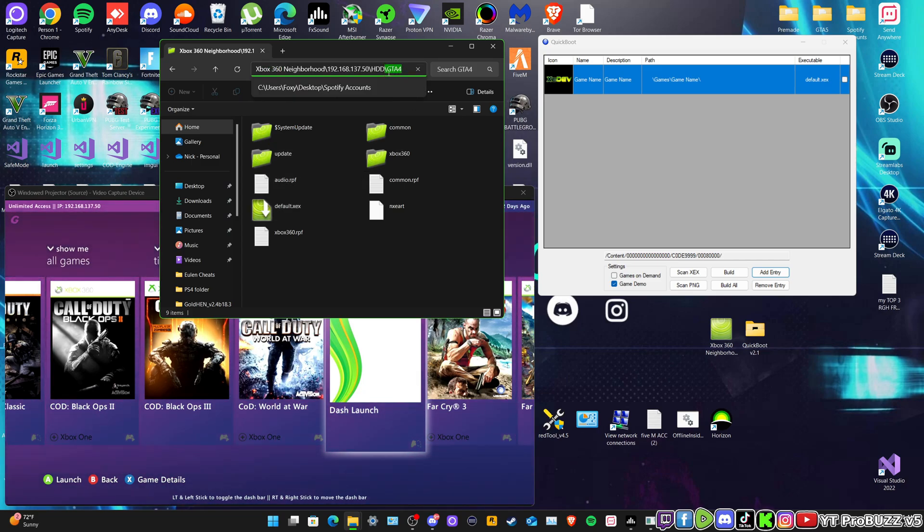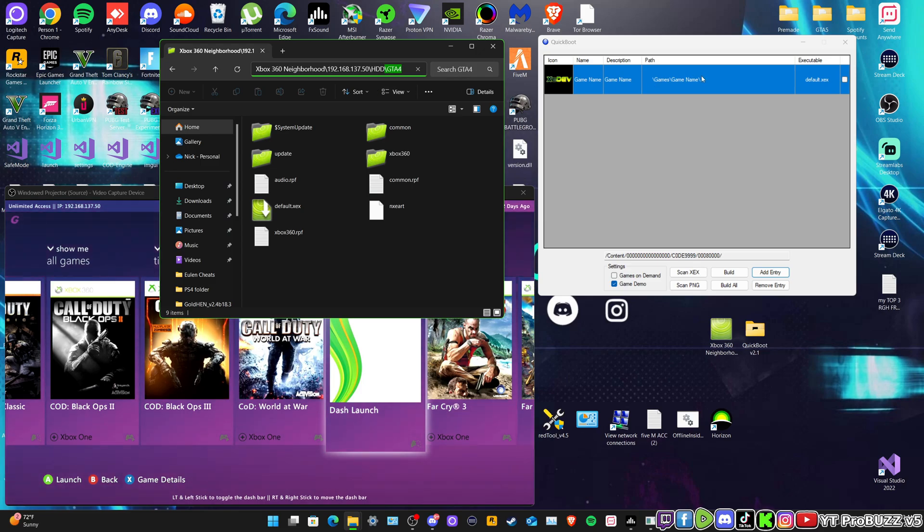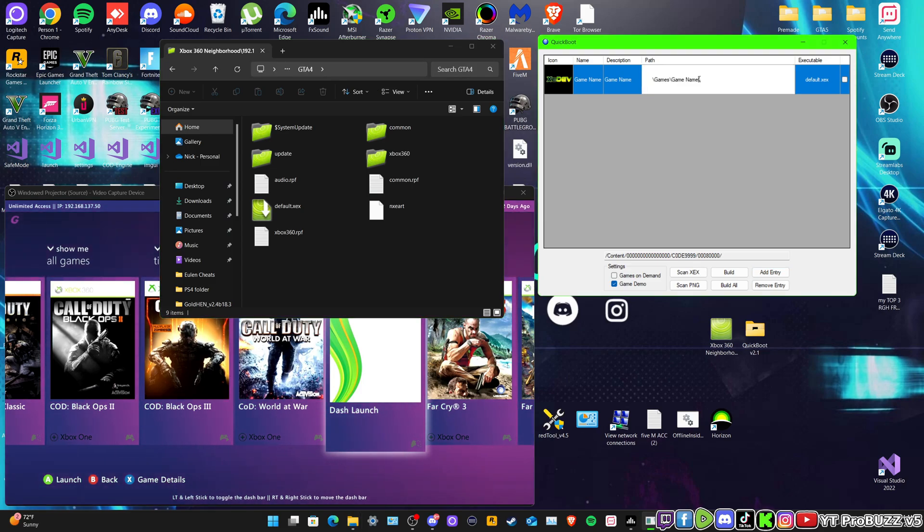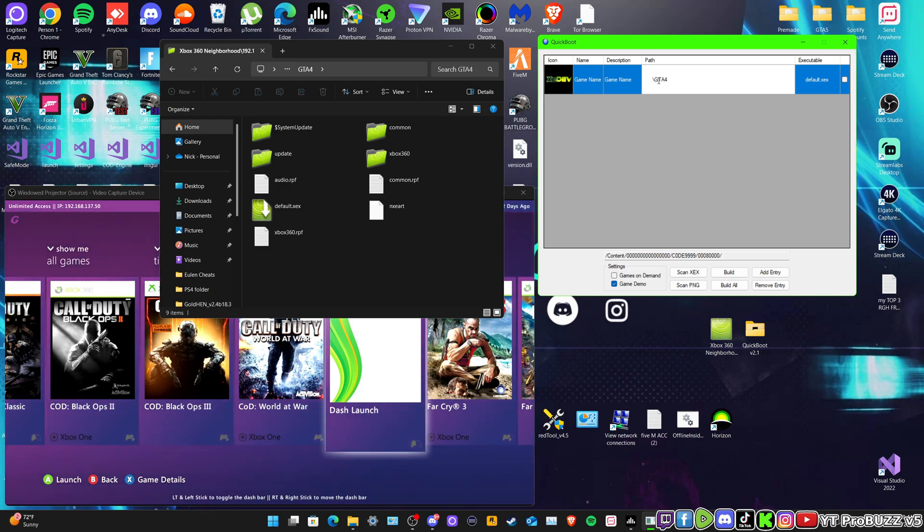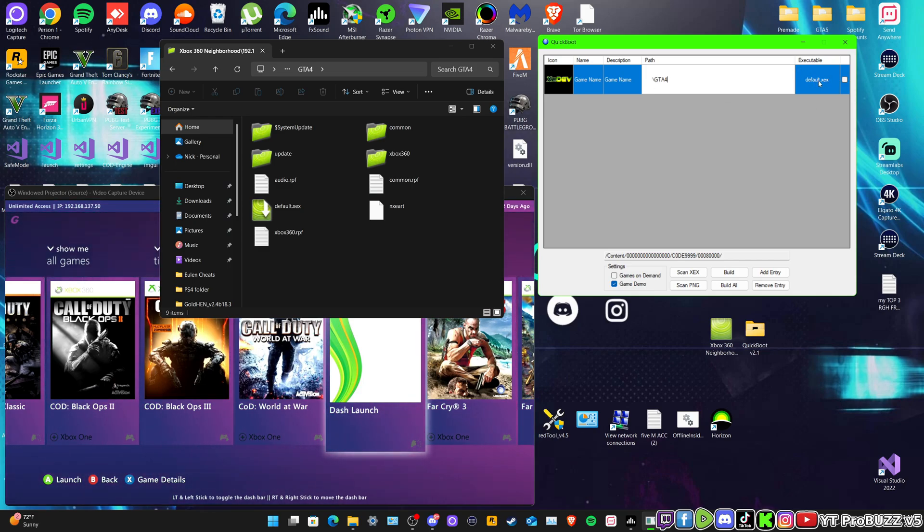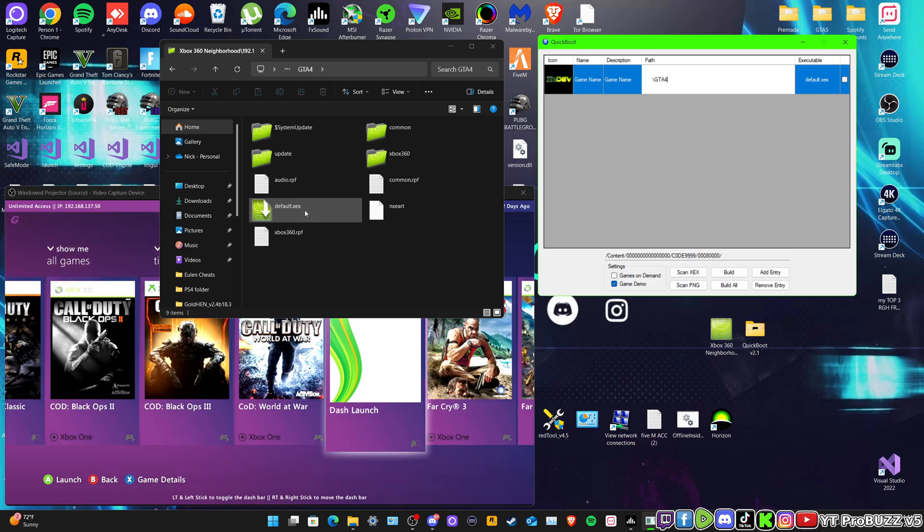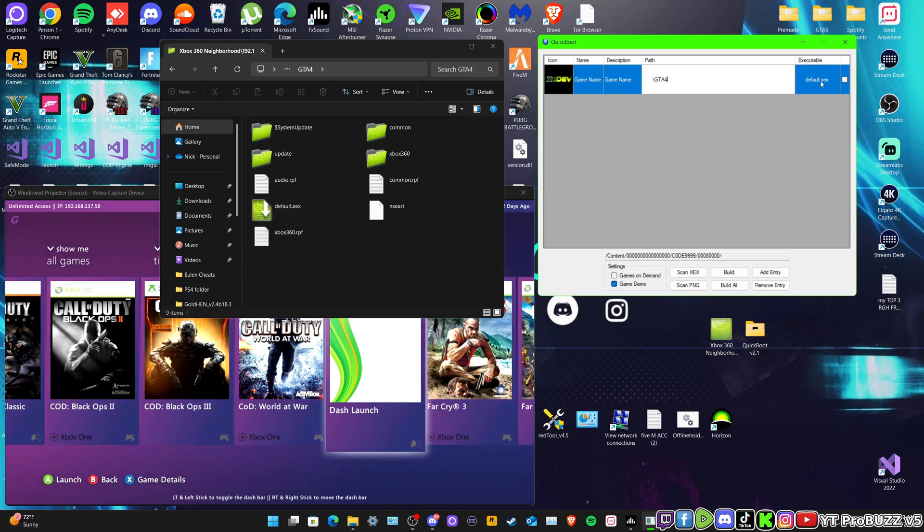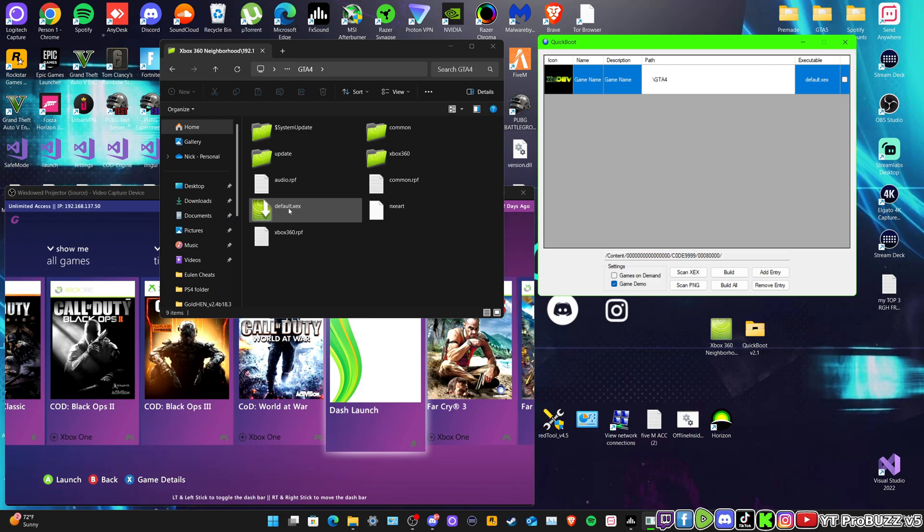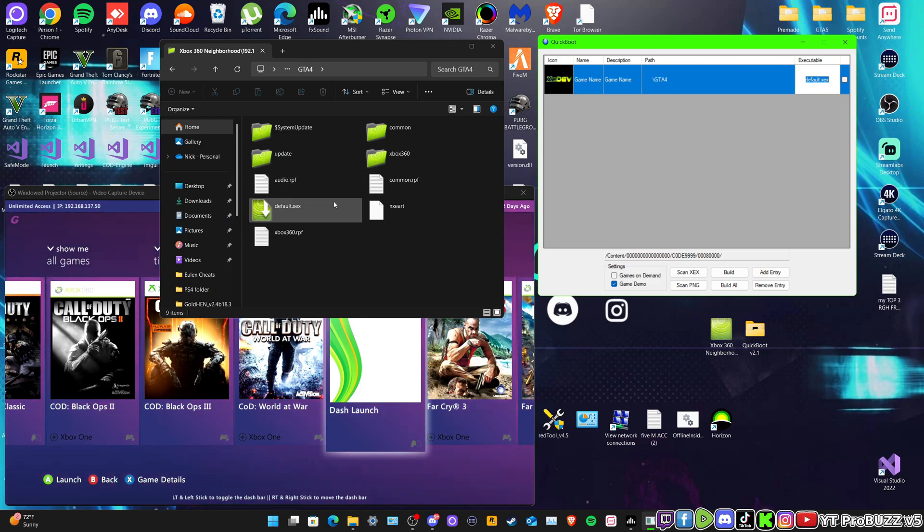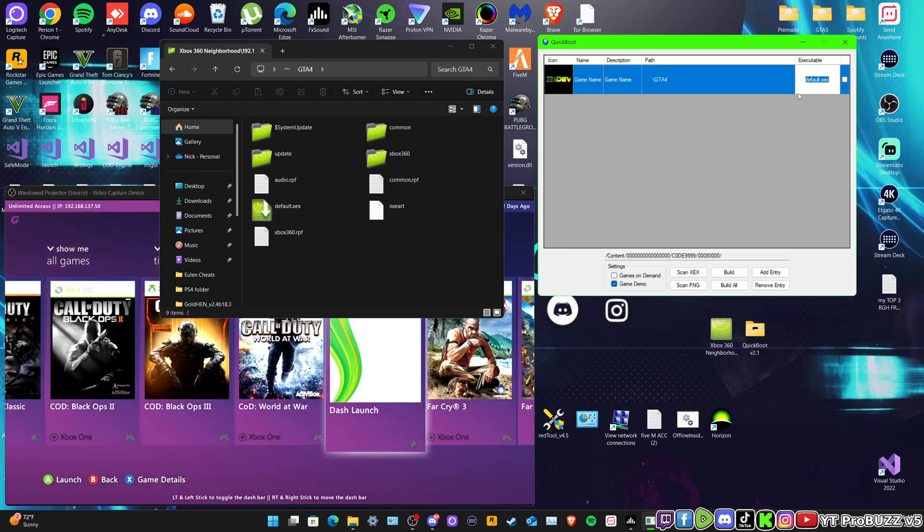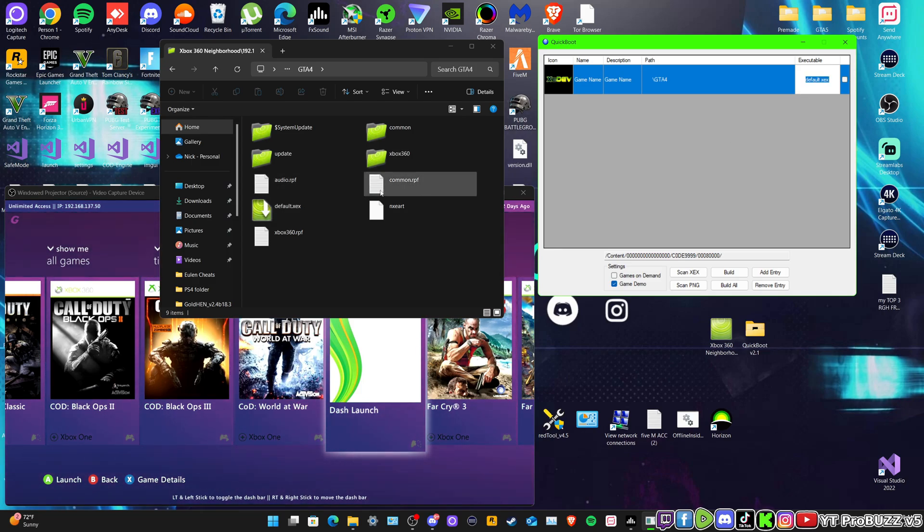And then up on the top bar here we're just going to go and copy this backslash. So and then in here in the path, backslash just like that. Make sure you have the backslash at the start and make sure the executable is the same. Obviously if it's default.xex, make sure it's both the same. If it's different on yours, obviously come over here and type whatever it is on the console. If it's different it will not launch the game, simple as that.